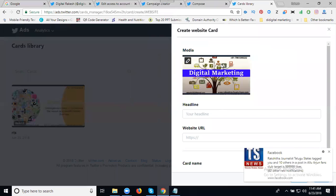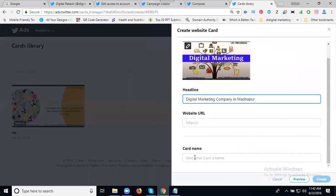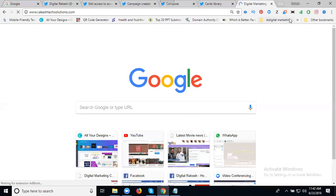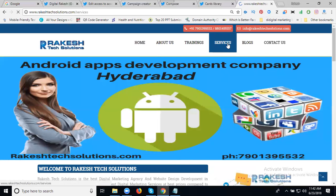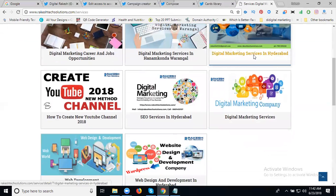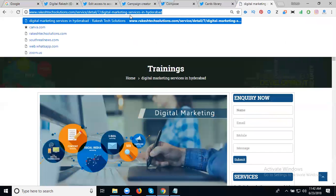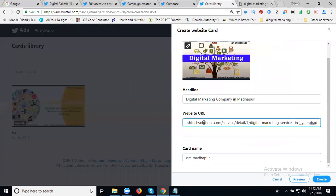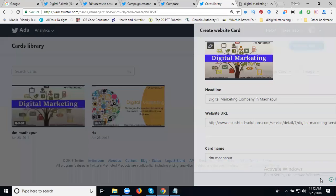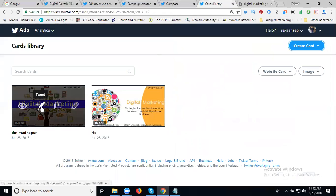Now add the headline: Digital Marketing Company in Madhapur. Card name: DM Madhapur. Next one is website URL. And here, see, click next.